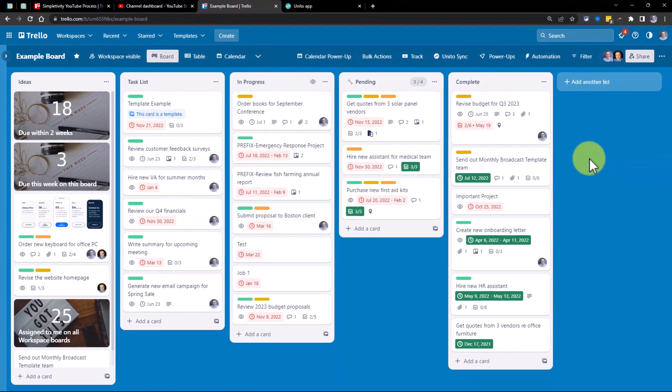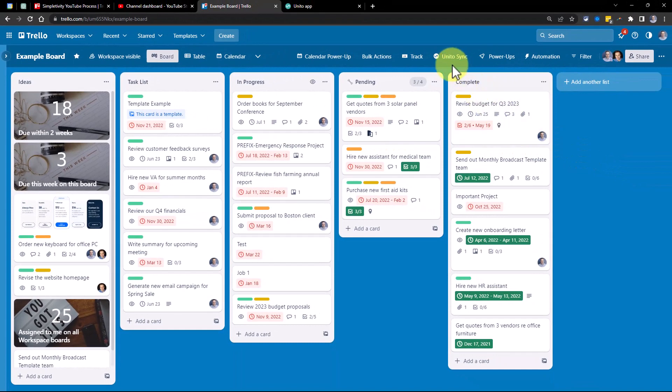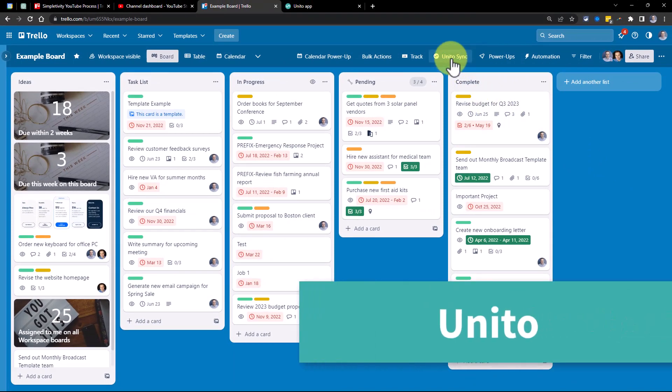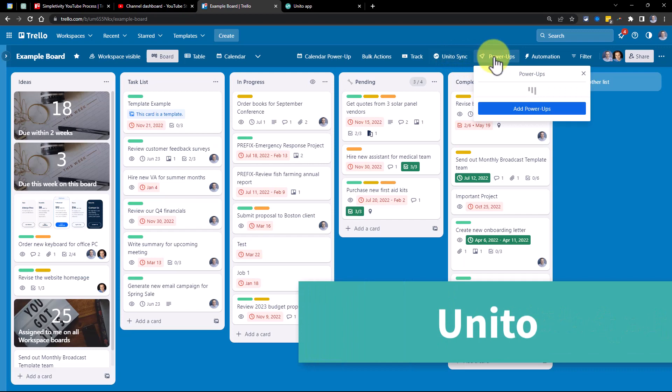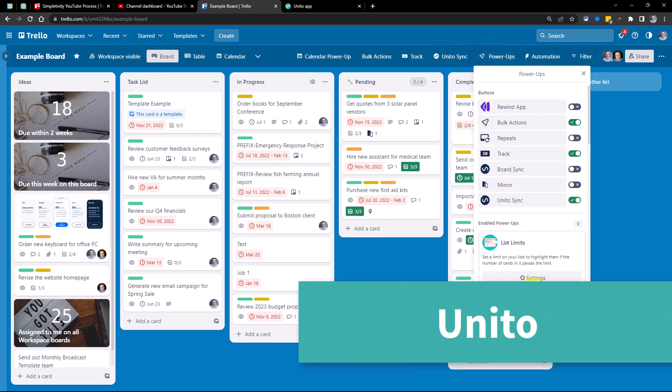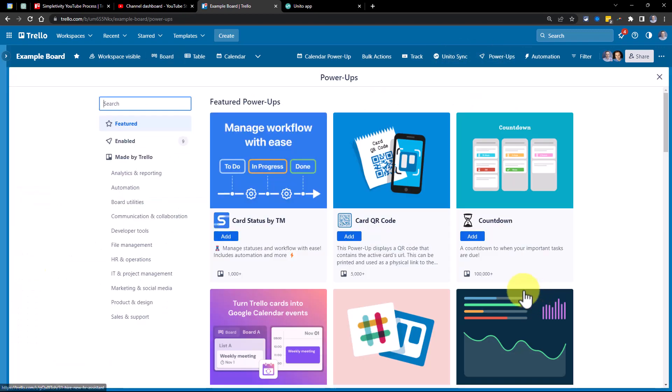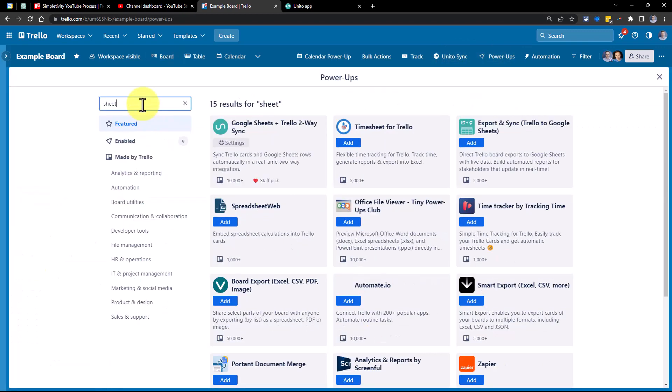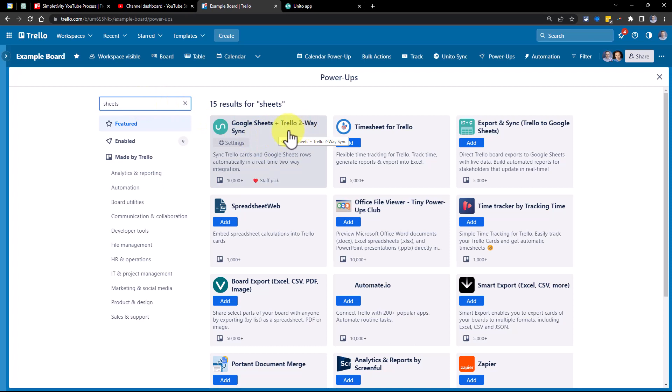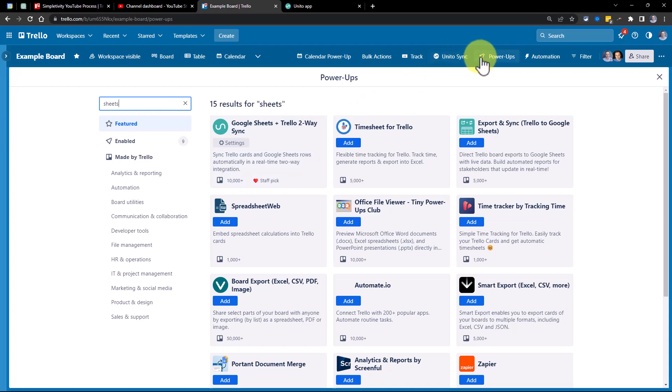Well, to make this happen, we are using a power-up from Unido. To add this Unido power-up, all you need to do is select Power-ups, go to Add Power-ups, and search for Sheets, as in Google Sheets. And the very first result here is Google Sheets plus Trello two-way sync. Once you've installed this power-up, you will see the Unido sync option here amongst your other power-ups.